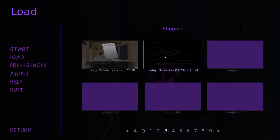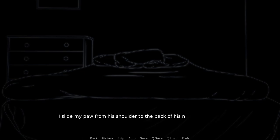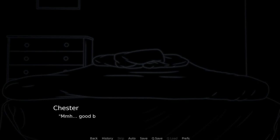Alright, you are up and I do not have a good feeling about this part. Oh my goodness. With a nervous expression, he watches me unzip and pull my semi from behind the jockstrap. I slide my paw from his shoulder to the back of his neck, digging my fingers through the fur and guide him in. Good boy, I moan, leaning my head back.